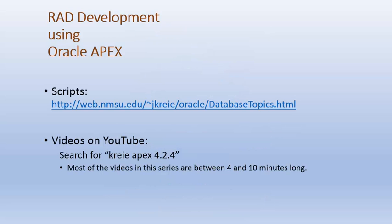If you want to work along with the videos, there are scripts available that will be run in the first few videos that create tables and populate the tables with data.